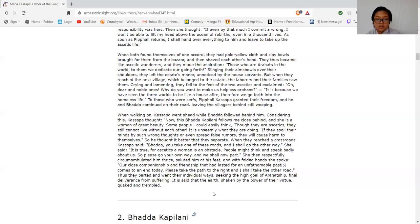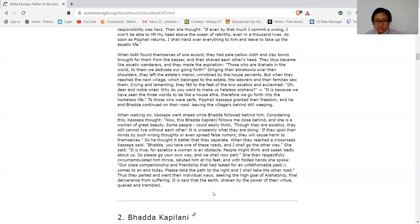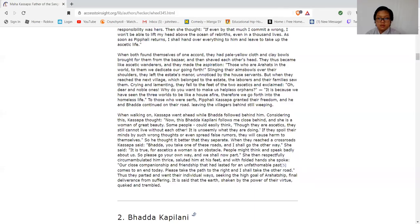Then she respectfully circumambulated him thrice, prostrated at his feet, and with folded hands she spoke: "Our close companionship and friendship that had lasted for an unfathomable past comes to an end today. Please take the path to the right and I shall take the other road." Thus they parted and went their individual ways, seeking the high goal of arahatship and final deliverance from suffering. It is said that the earth, shaken by the power of their virtue, quaked and trembled.